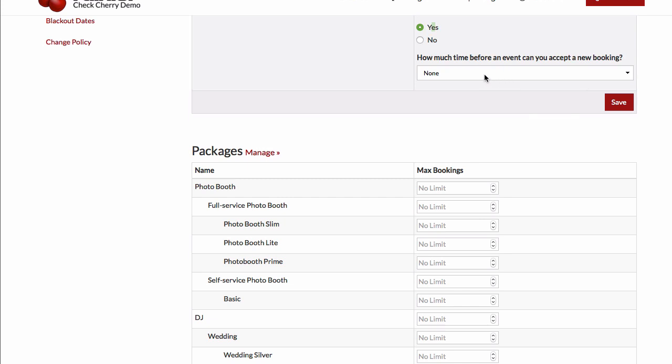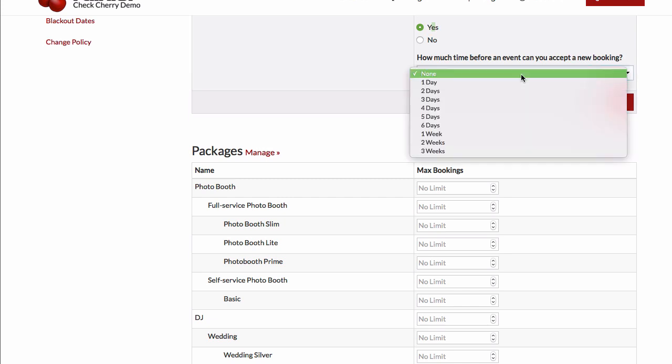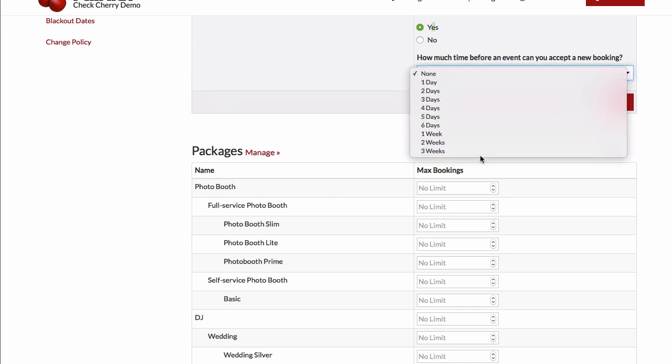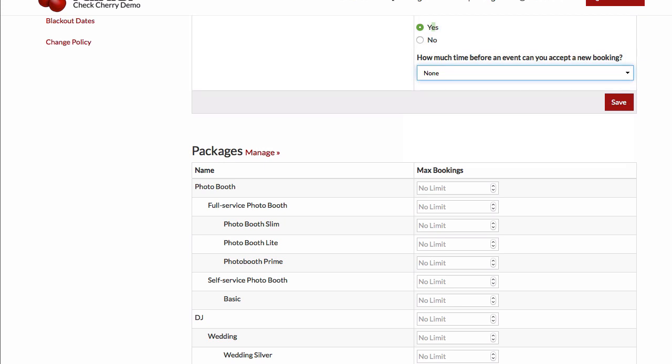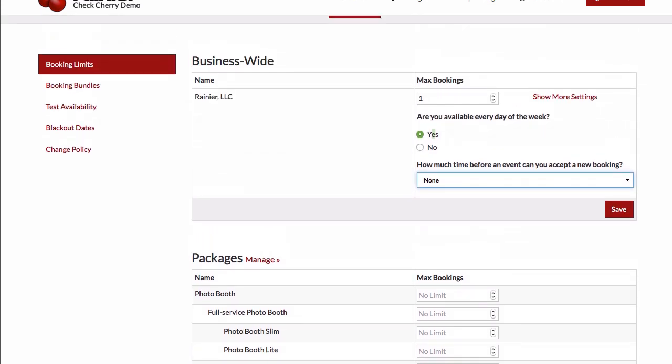We also have a setting to control how long before an event you can accept a new booking. So imagine somebody wants to book you for a wedding tomorrow. That's probably not enough time. So you can say anywhere from a day to several weeks to control that.